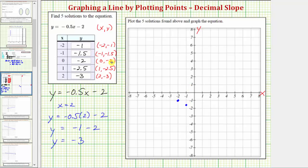Next we have zero comma negative two. From the origin we do not move left or right because the x coordinate is zero, but because the y coordinate is negative two we move down two units. The next ordered pair is one comma negative 2.5 — from the origin we move right one unit and down 2.5 units. And finally we have two comma negative three — right two and then down three.